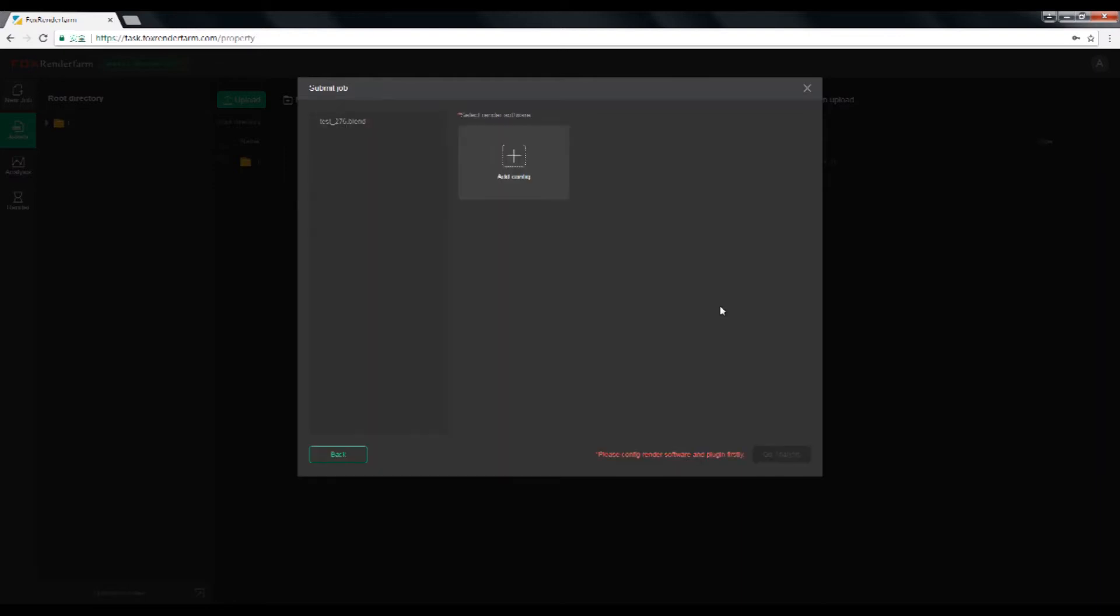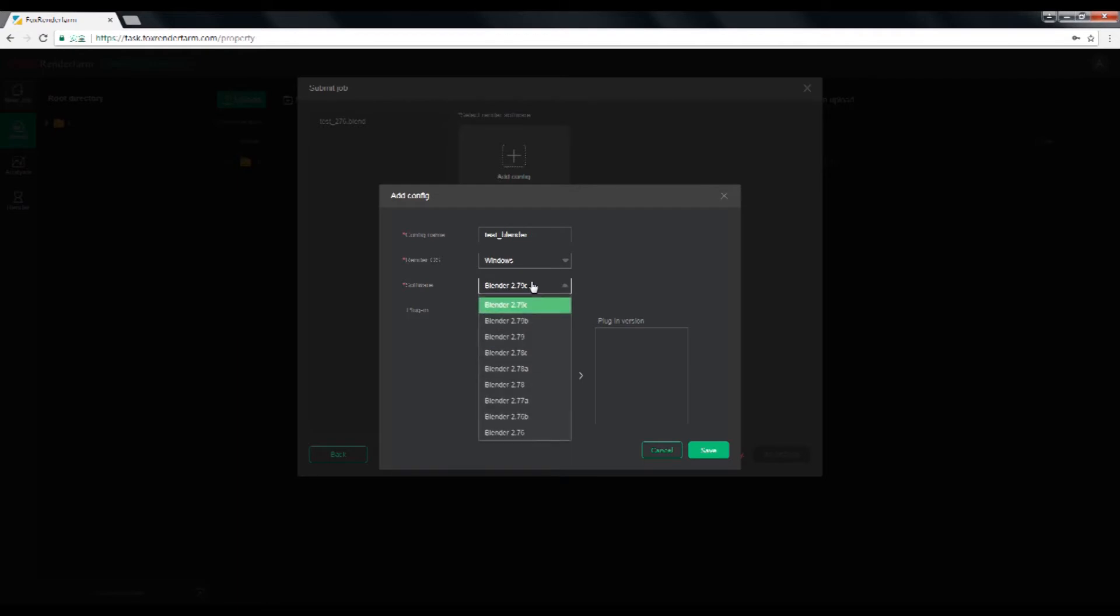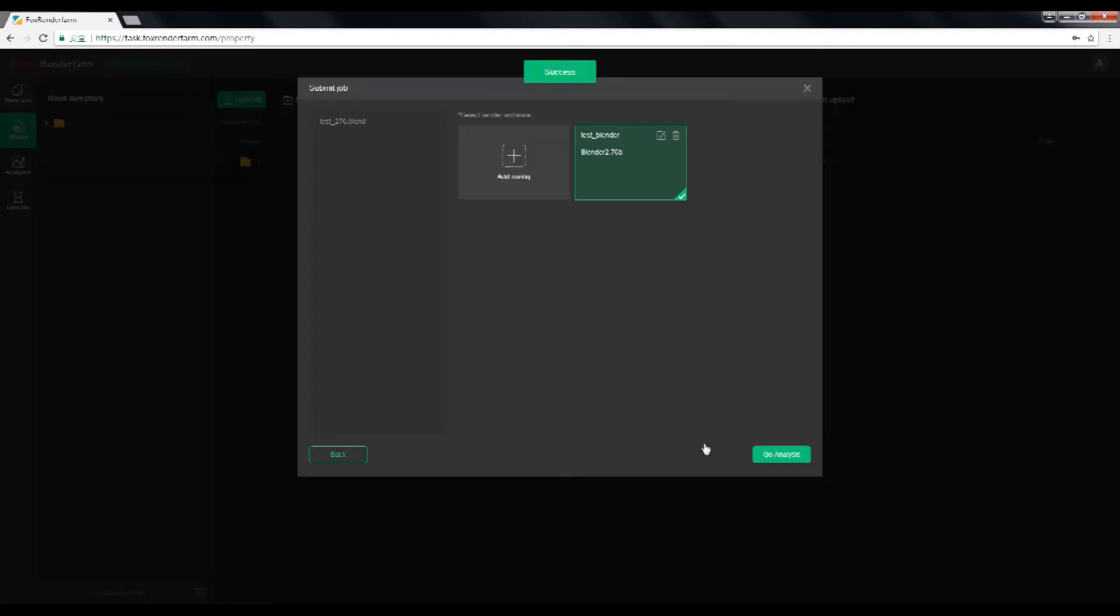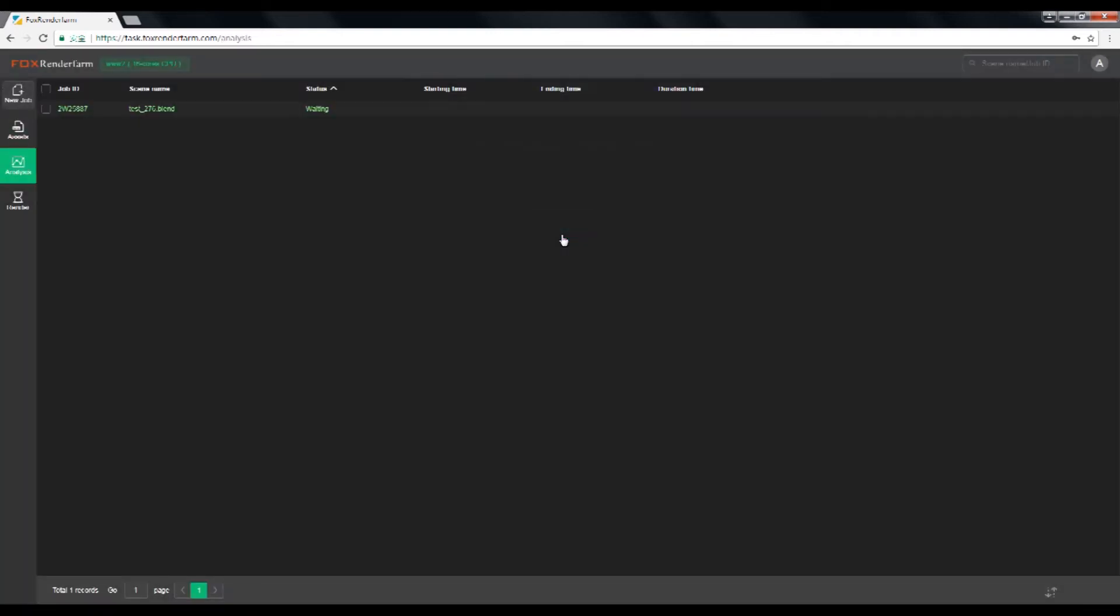Add render software and plugin version. So I will insert my config name as test Blender render and my software as Blender 2.76b. And save your config settings. Click go analyze to start analyzing your files.